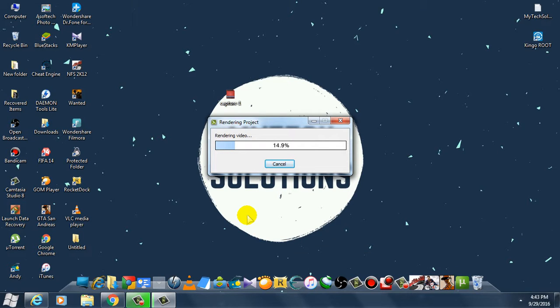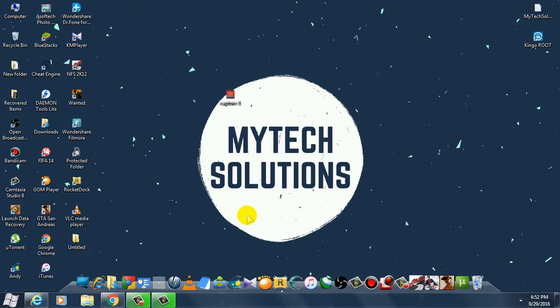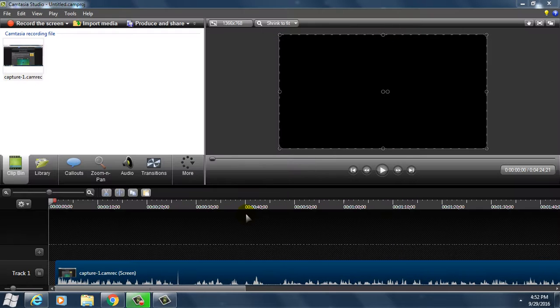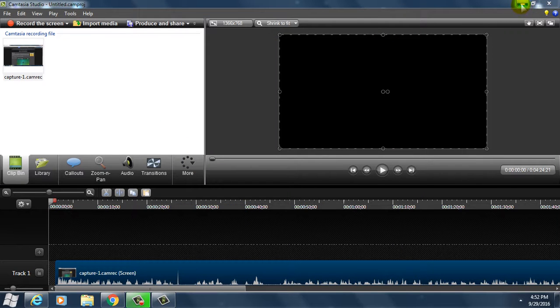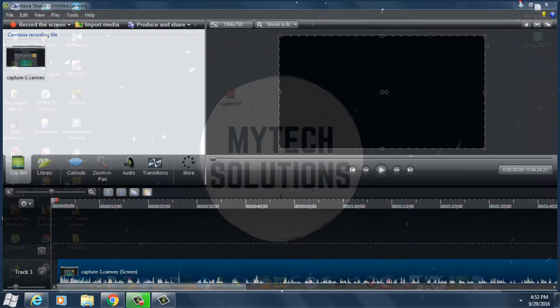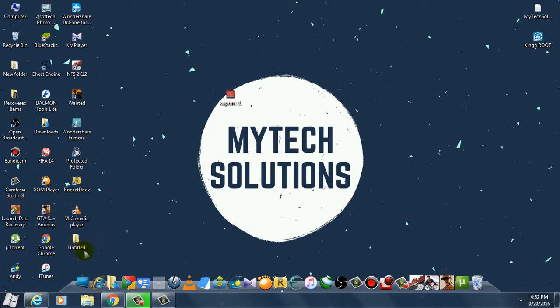So the rendering is done and as you can see, let's open and check.